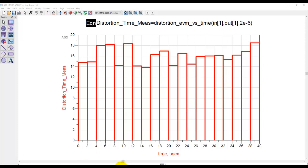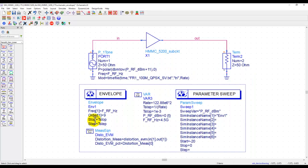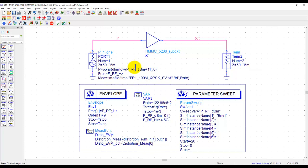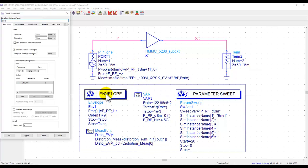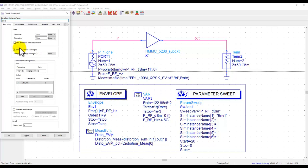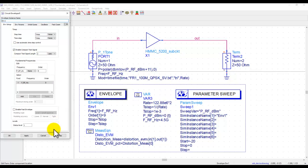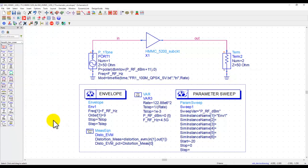And one final thing before we end this video, how to define and where to define how much time segment we need, that's inside envelope controller. If you double-click on it, you can simply enable the compact test signal, enter the time slice, and that's it. So, it's so simple to use that every active circuit designer designing power amplifiers or transmitter can go ahead and use it.